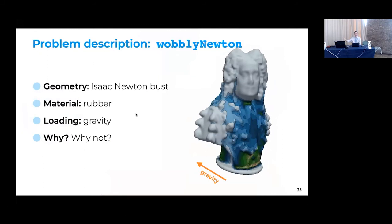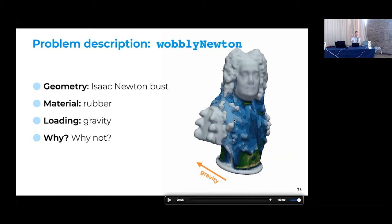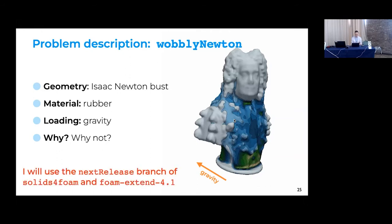For this training's example case, since we're in Cambridge — Newton's alma mater — I downloaded a CAD bust of Newton online, meshed it with cfMesh, and added it as a tutorial. I assume the bust is rubber, gravity acts sideways, and the bottom is fixed. With no gravity initially, then gravity applied, the bust falls and bounces. The material is elastic so it doesn't dissipate energy mathematically — it should keep bouncing. I'm using foam-extend 4.1 and the solids4foam next-release branch.